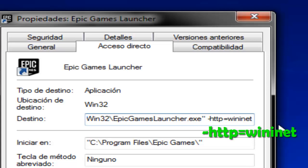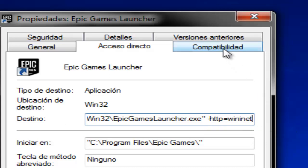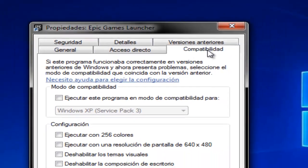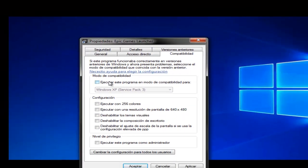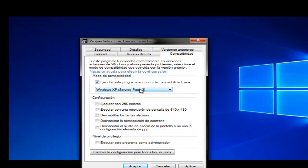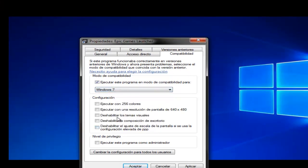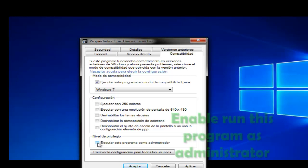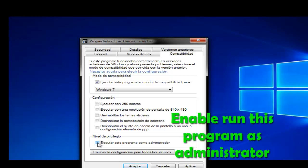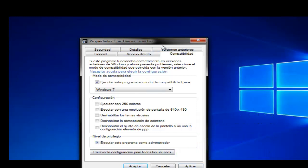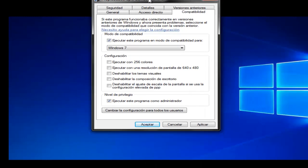Select the Compatibility tab, check the compatibility mode option, and select Windows 7. Apply these settings and restart your PC.